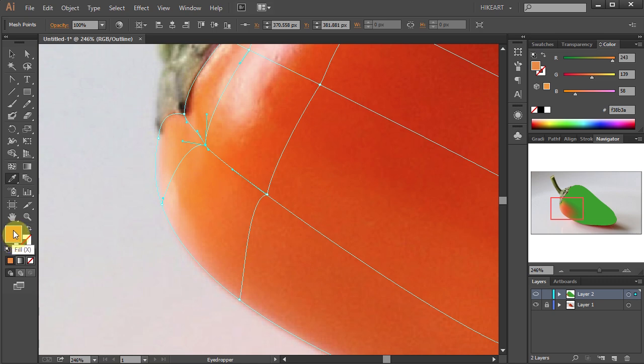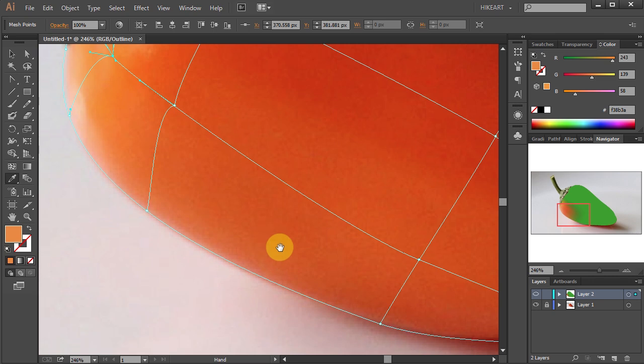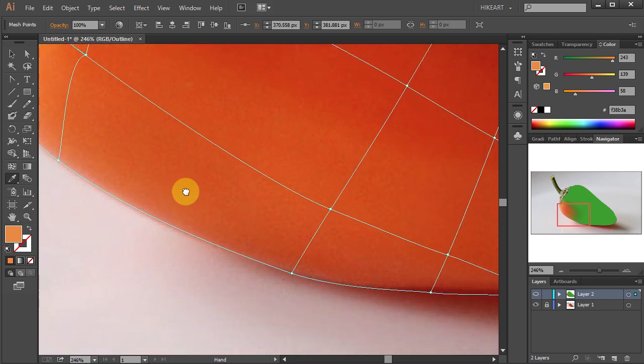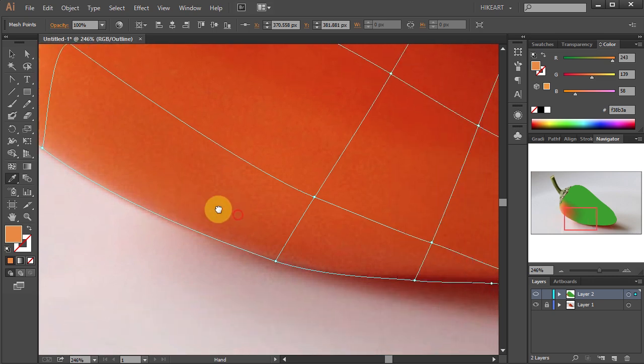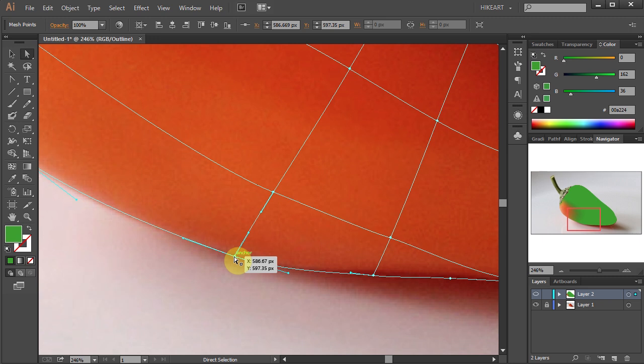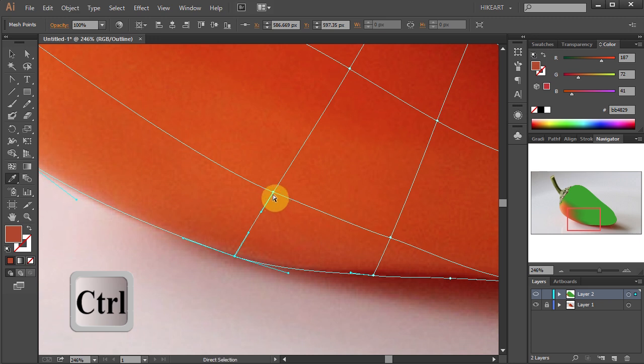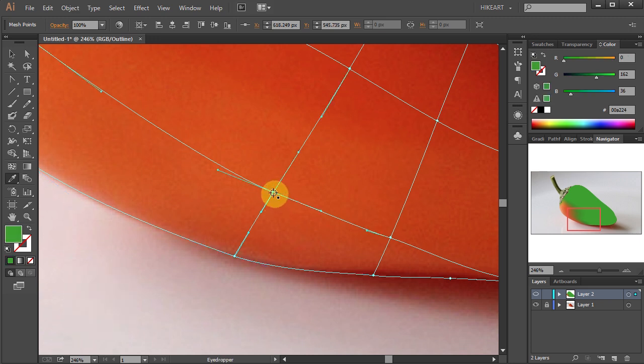Next I will show you a very useful keyboard shortcut that will speed up your work. Instead of constantly switching between the selection tool and the eyedropper tool, first press and hold the Ctrl key, now select the anchor point, then release the Ctrl key and pick a color sample.